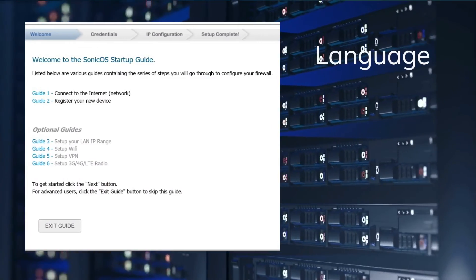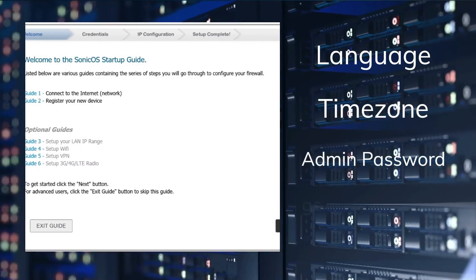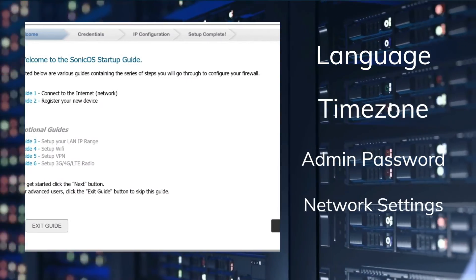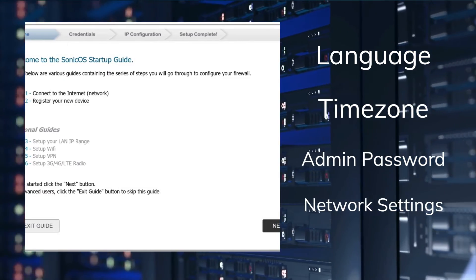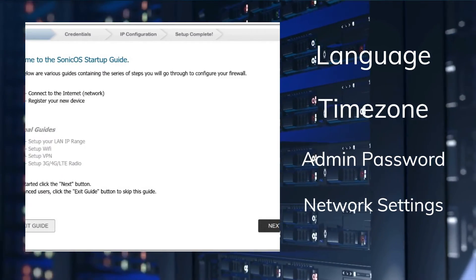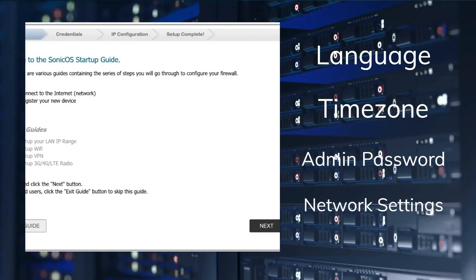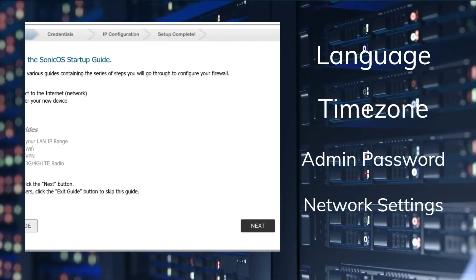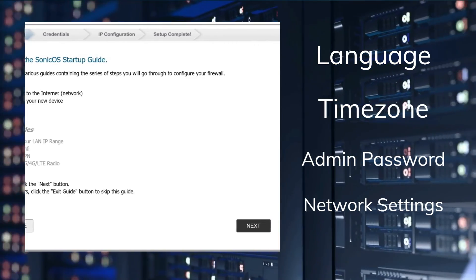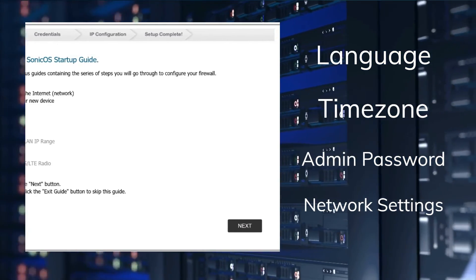You can change the language, time zone, admin password, and network settings in this wizard. Follow the instructions on each screen and click next to proceed. When you reach the end of the wizard, click apply to save your changes.